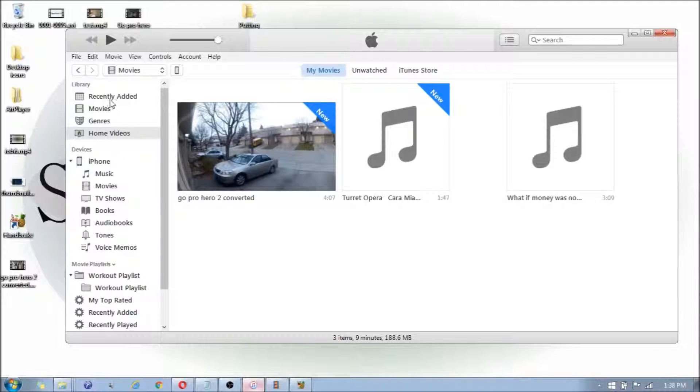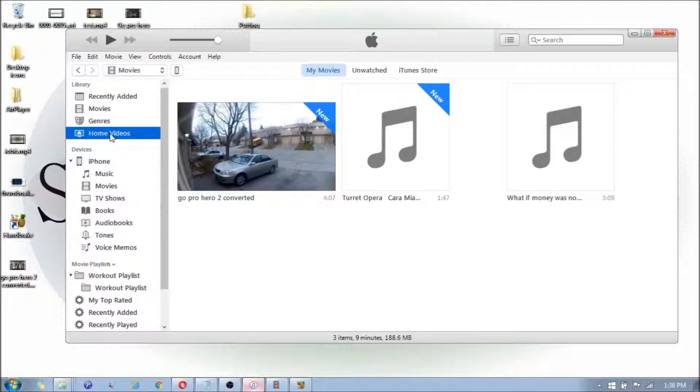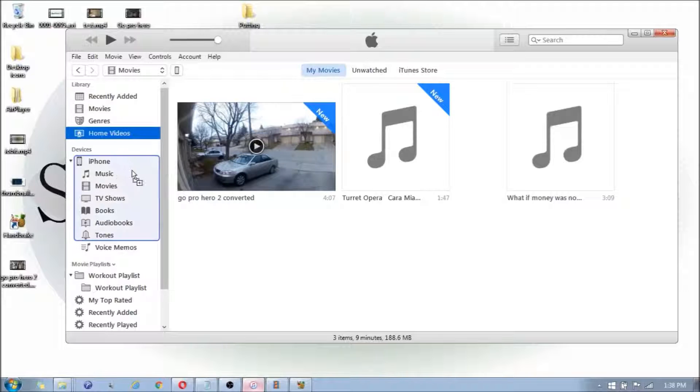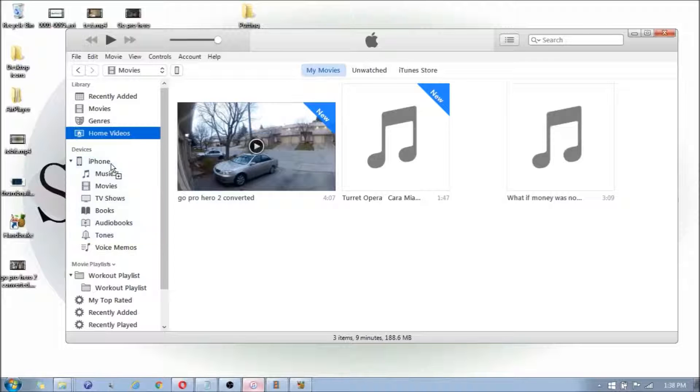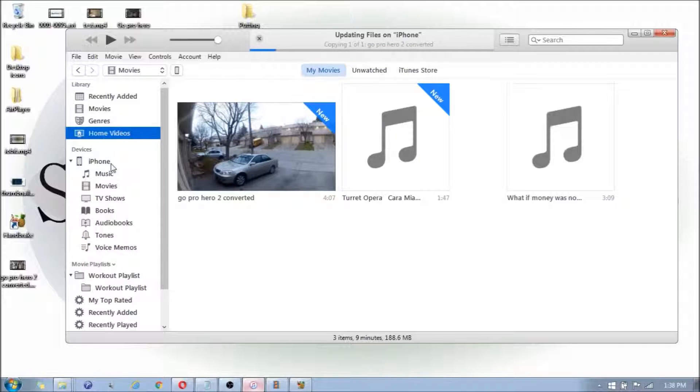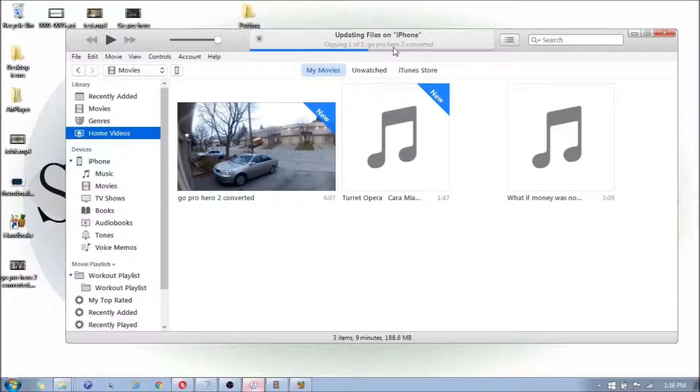If you're in the library section, you're going to click on Home Videos. You're going to take that file and drag it onto your iPhone, hold it there and then let go of it. When that's done, it should be in your video folder on your iPhone. I'll show you in just a moment.